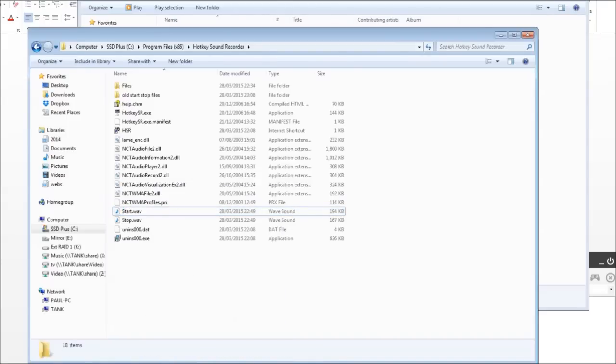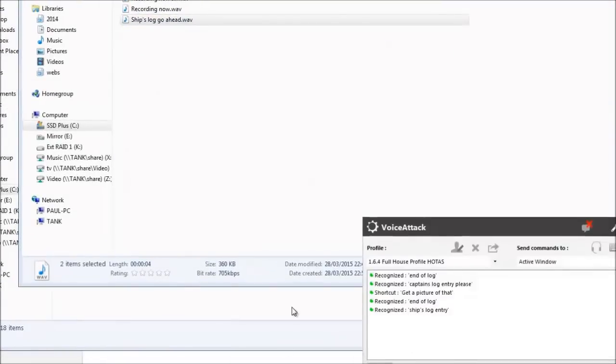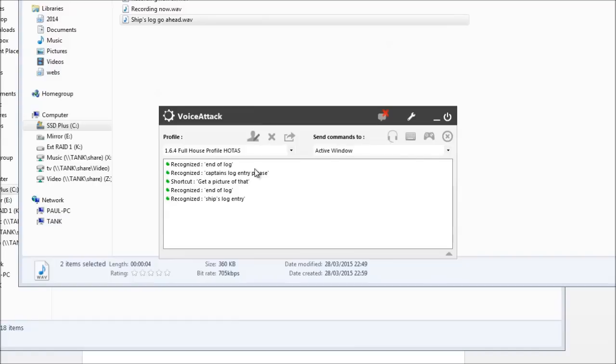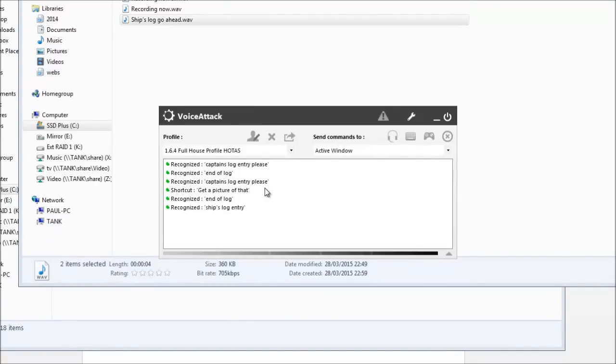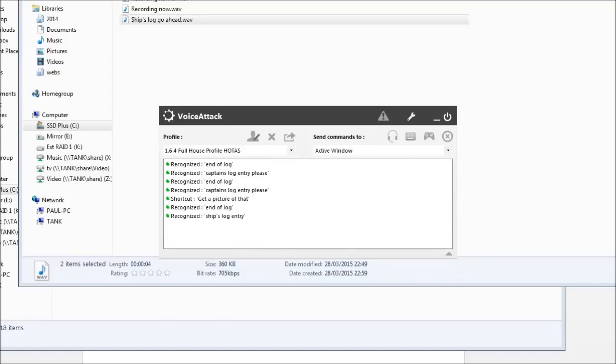And this time when I'm in VoiceAttack. Captain's Log Entry please. Ship's Log. Blah-de-blah-de-blah, blah-blah-blah. End of log. Done. She just said done. Oh that works for me. All right.